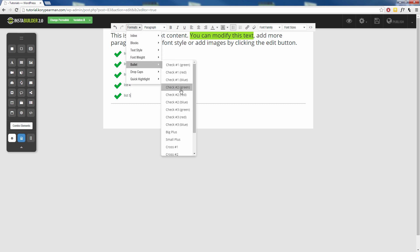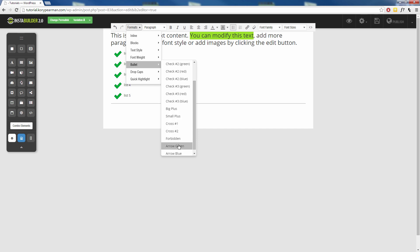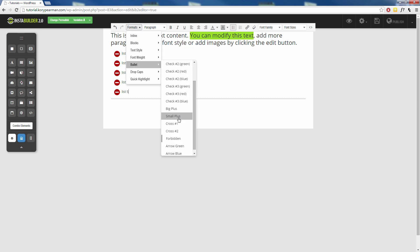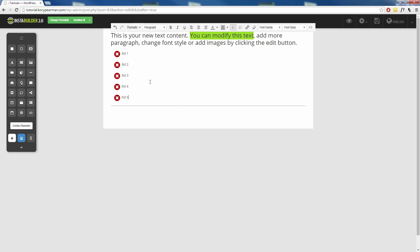Come back in here, we got all these check marks, we have big old plus signs, we have crosses and we have arrows and we have a forbidden sign like that there. Pretty neat right? So you can kind of come through here, choose whichever one you like the best for your bullet points.